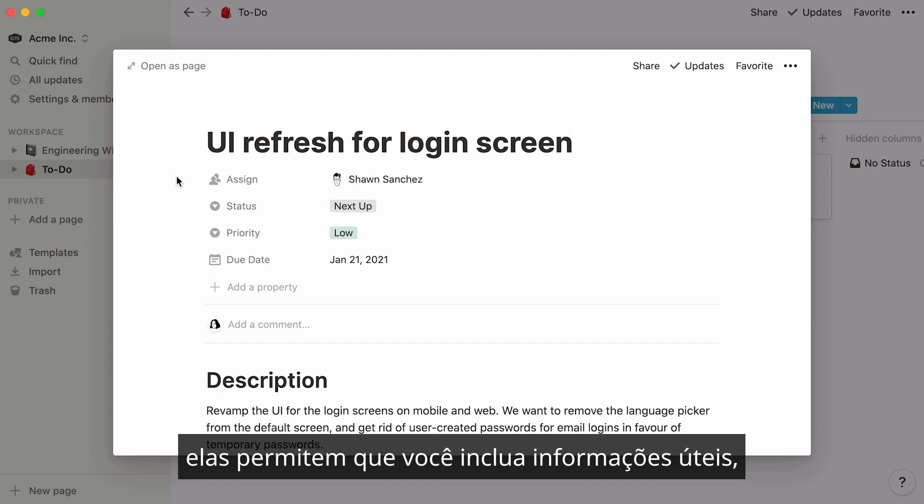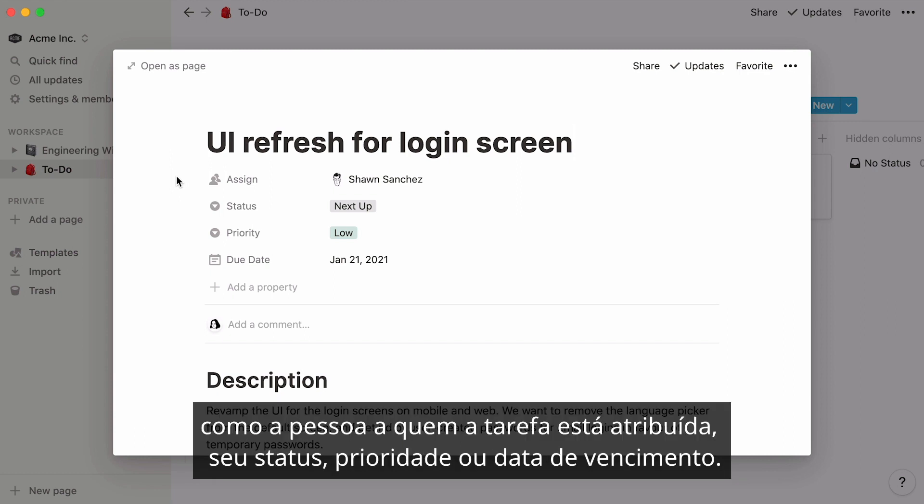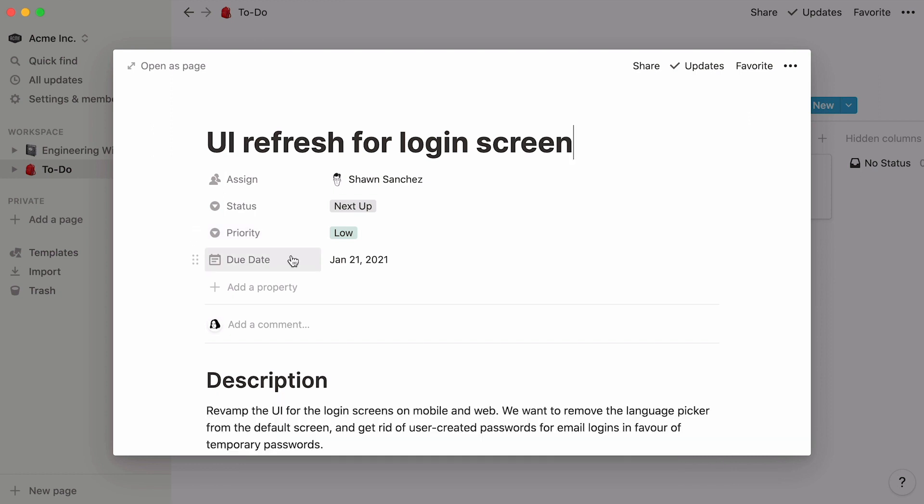They allow you to include useful information such as the person the task is assigned to, its status, priority, or due date.